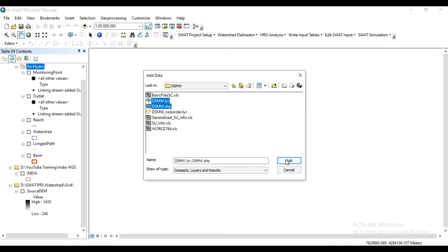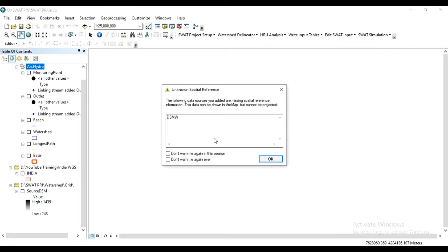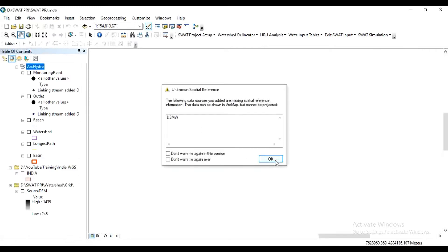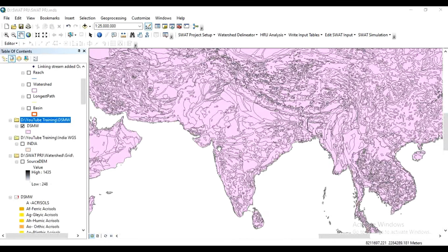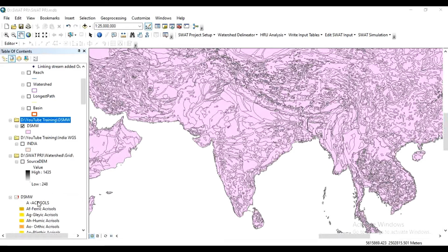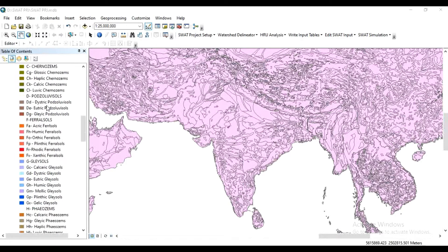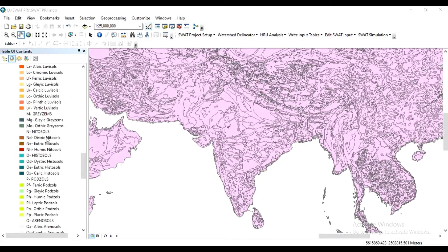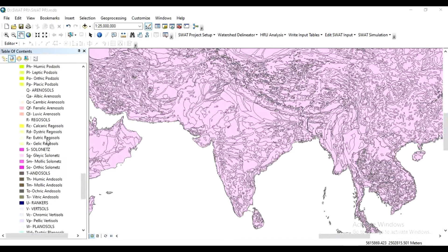Click 'Add Data', open the dsmw folder, and select both the dsmw layer and the dsmw shapefile, then click Add. We have now added two maps: the dsmw layer and the dsmw shapefile. In dsmw we have all FAO soils.